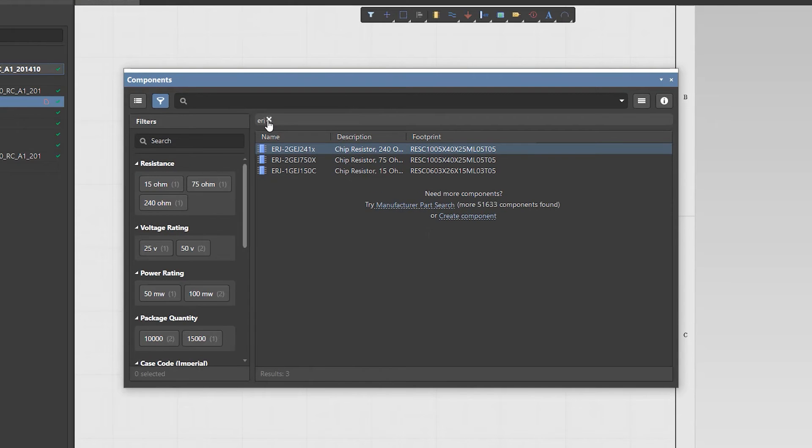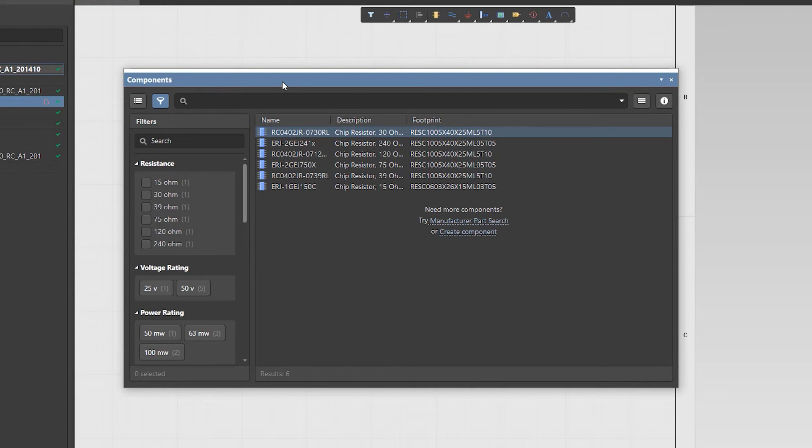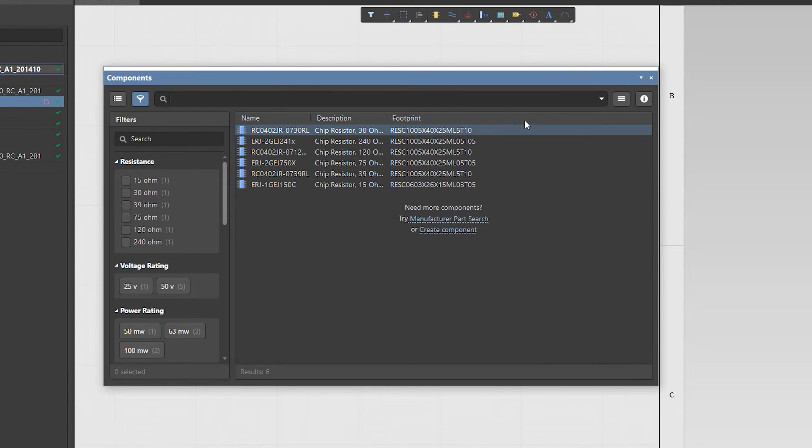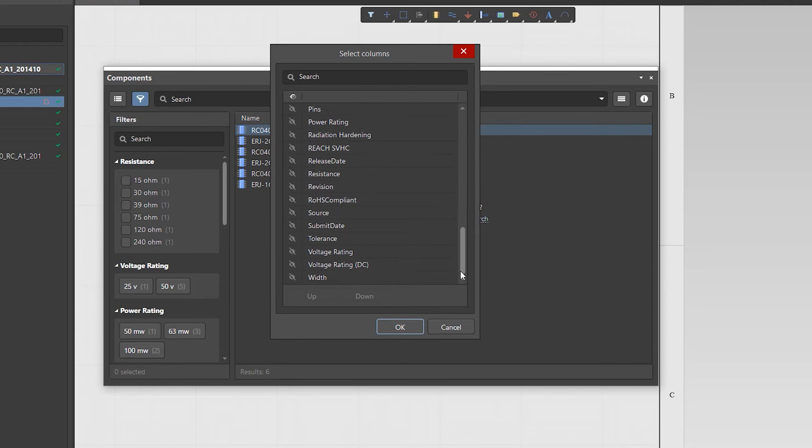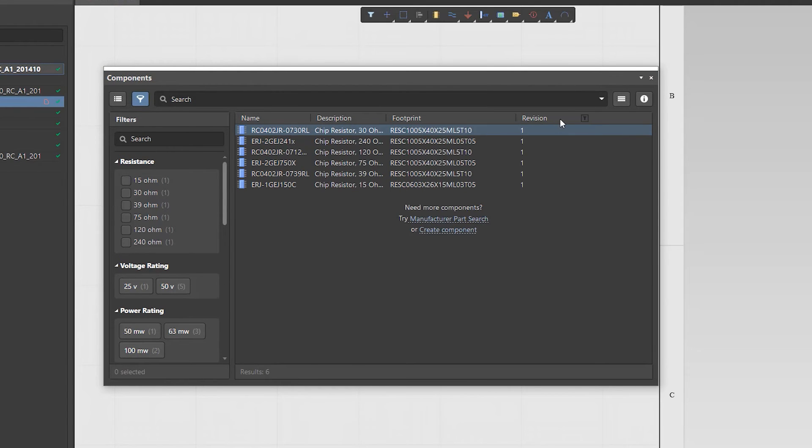You can configure the displayed parameters by using the Select Columns context menu command, and the column order by dragging and dropping columns.